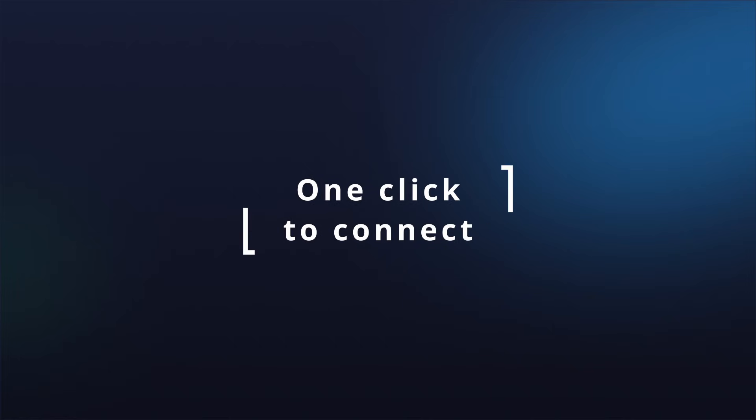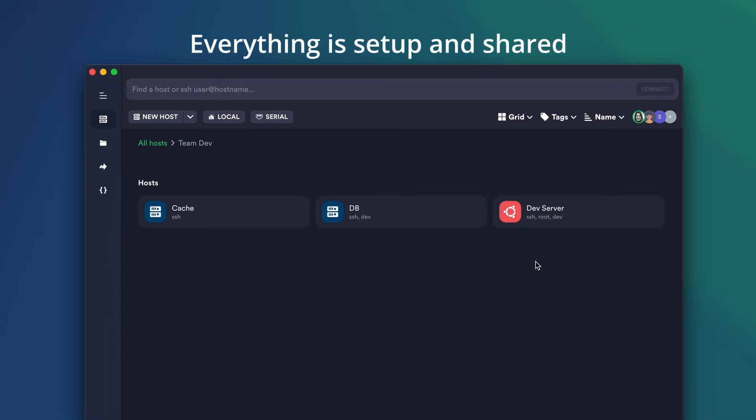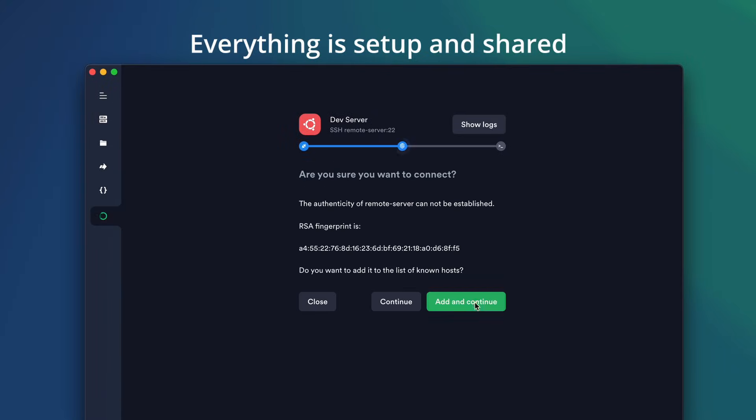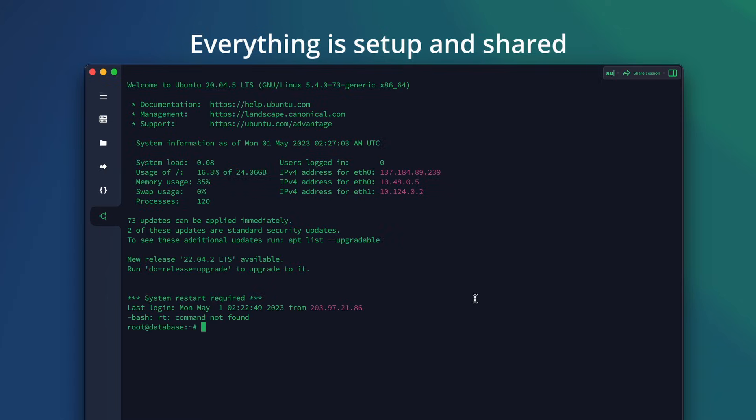It is one click to connect. Your team has laid the groundwork. Now you only need to log in to get all configurations synced to all your devices and connect with one click.